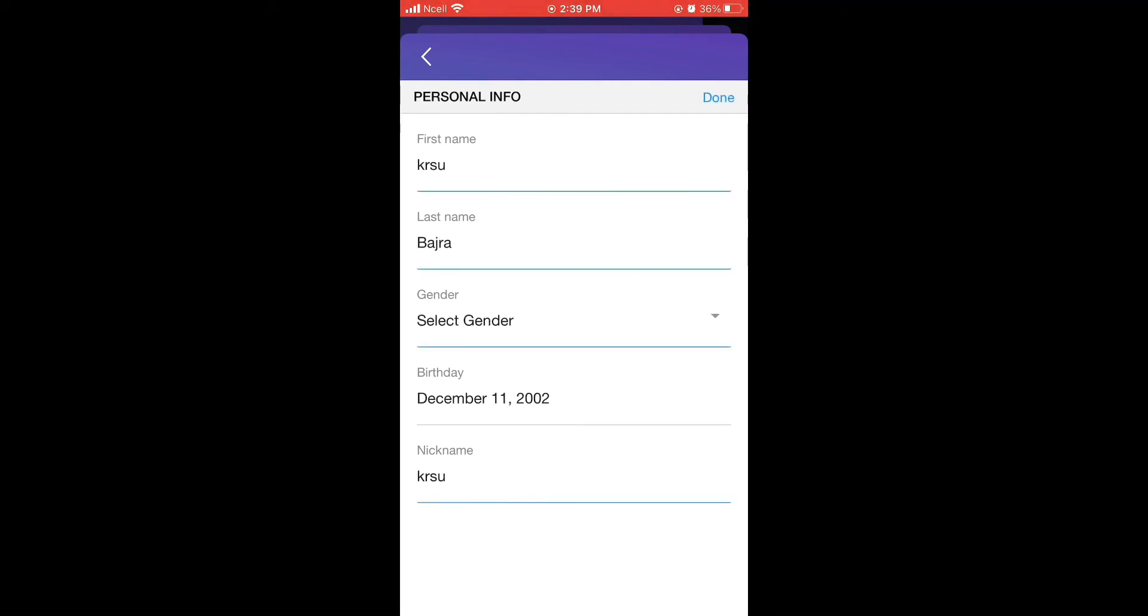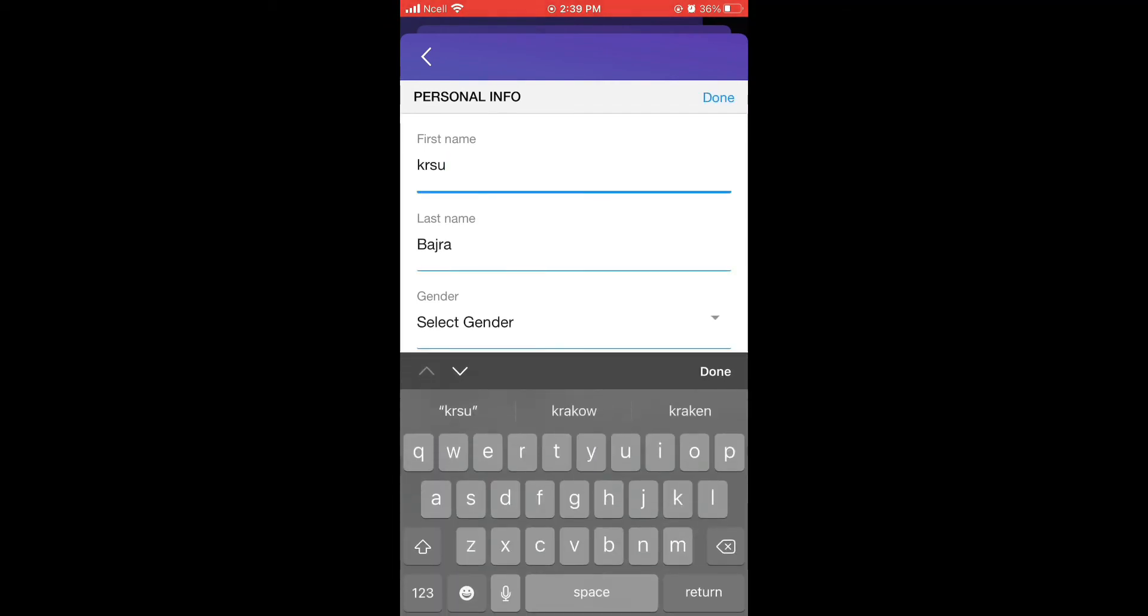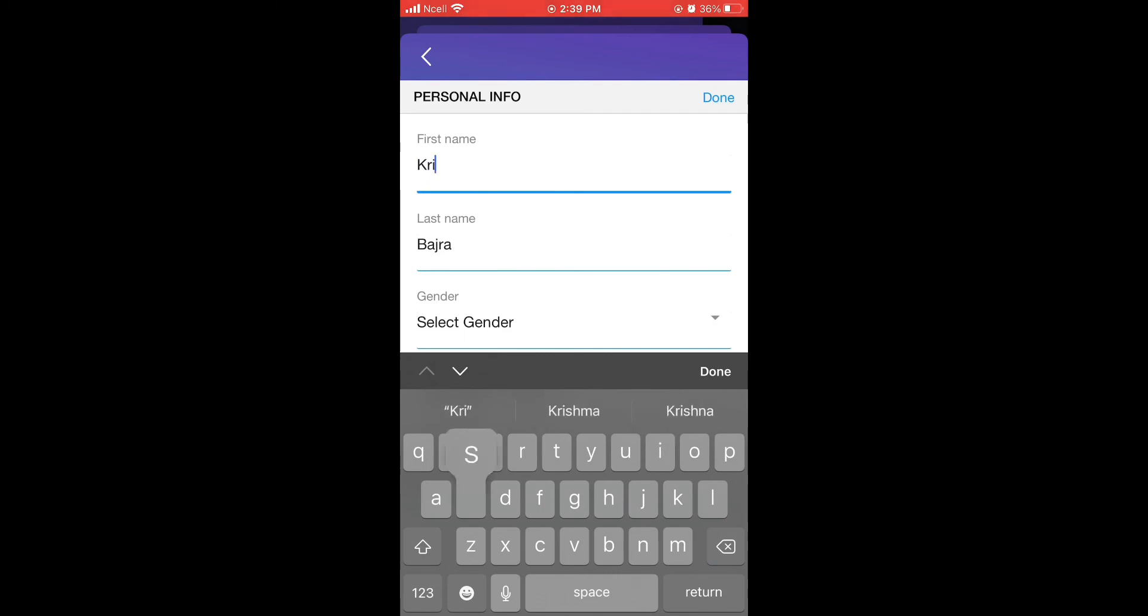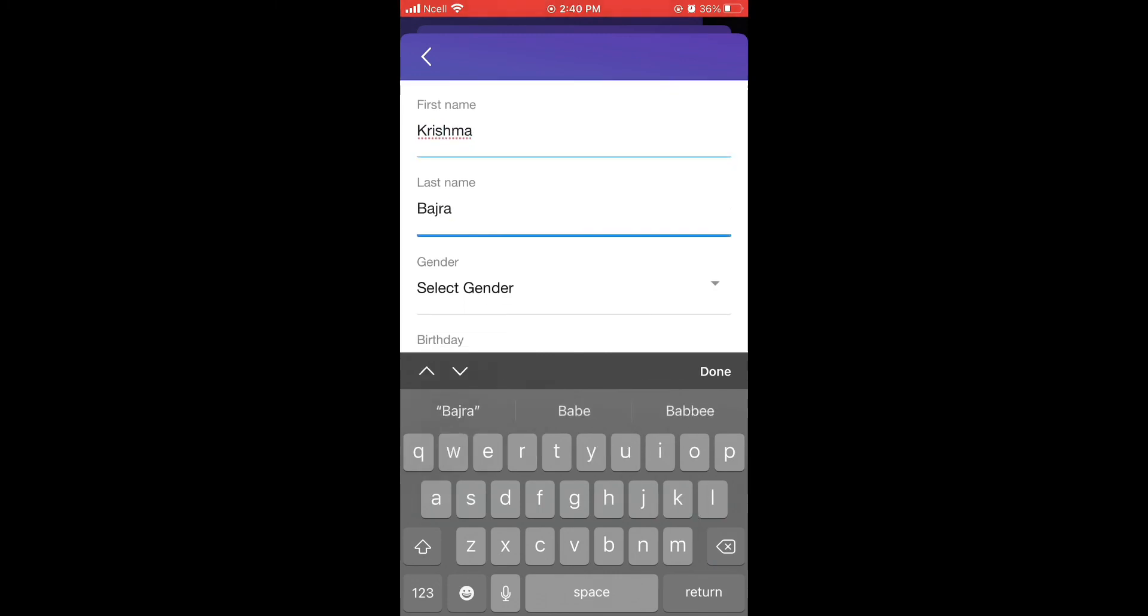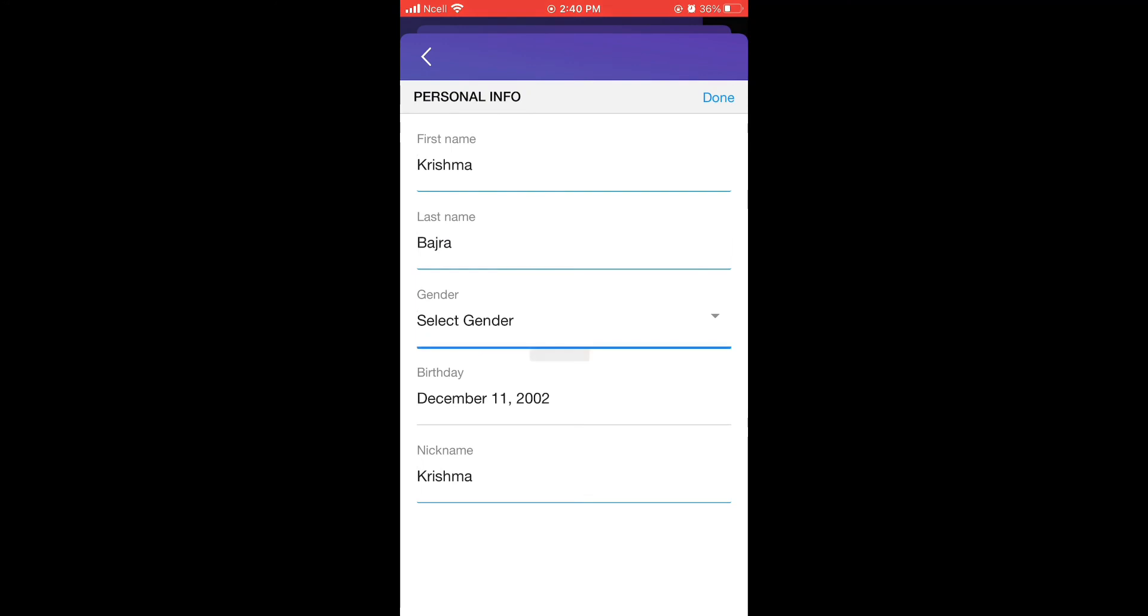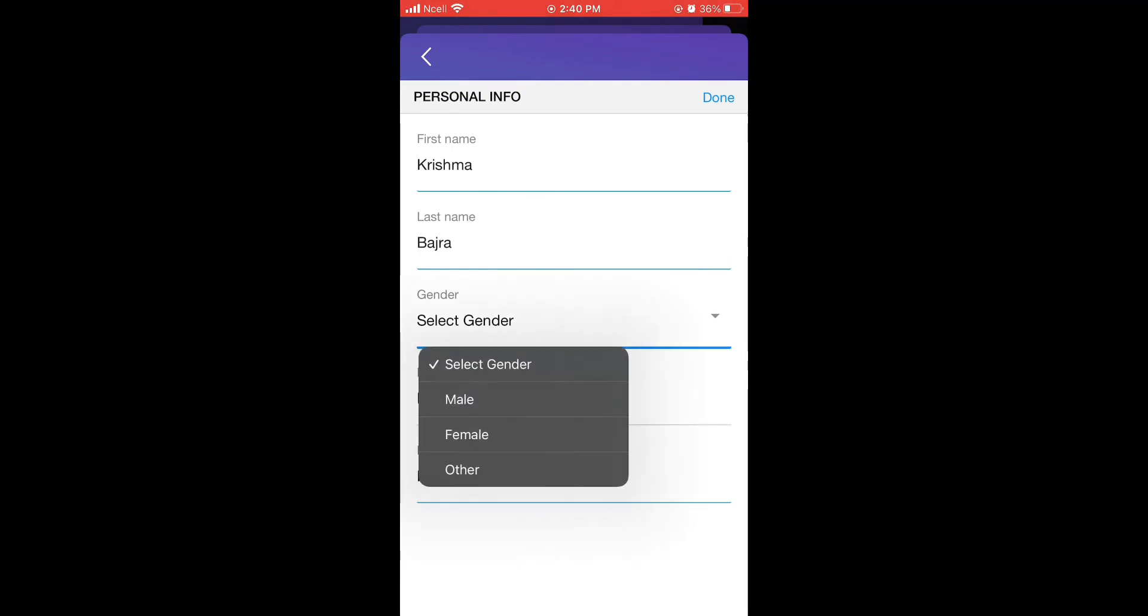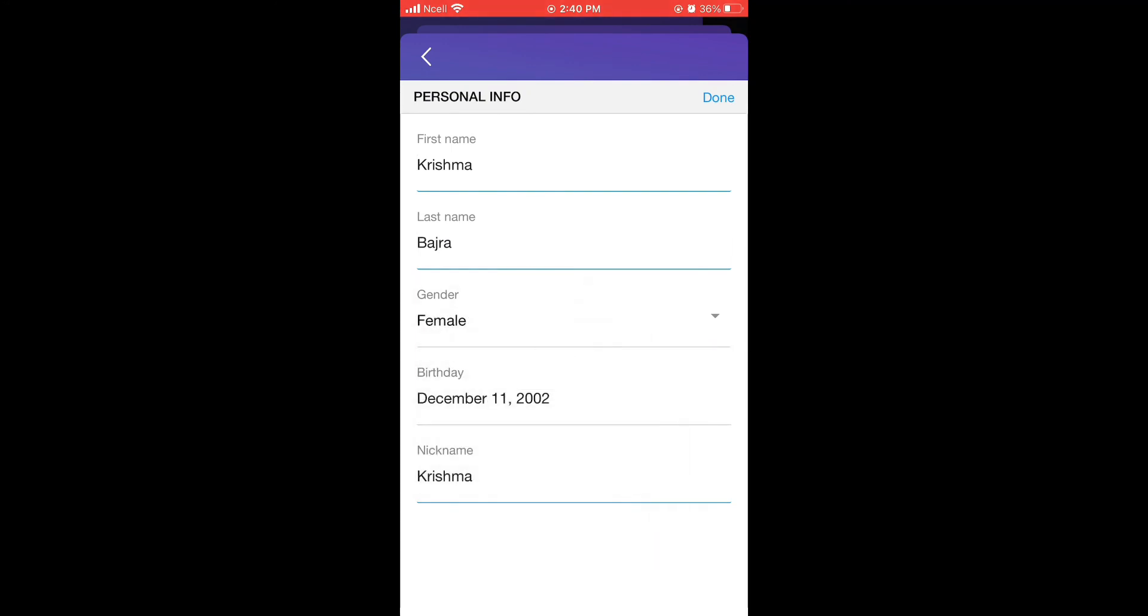It will allow you to edit your first name, last name, sender, date of birth, and your nickname. After you have done editing everything, tab on done.